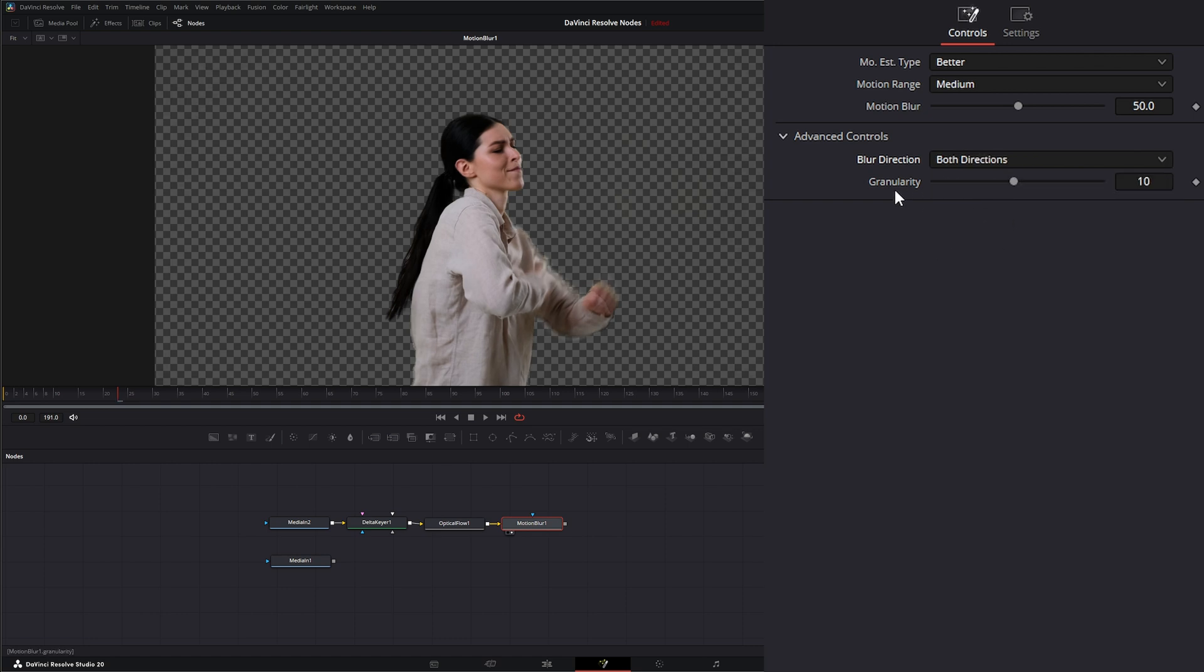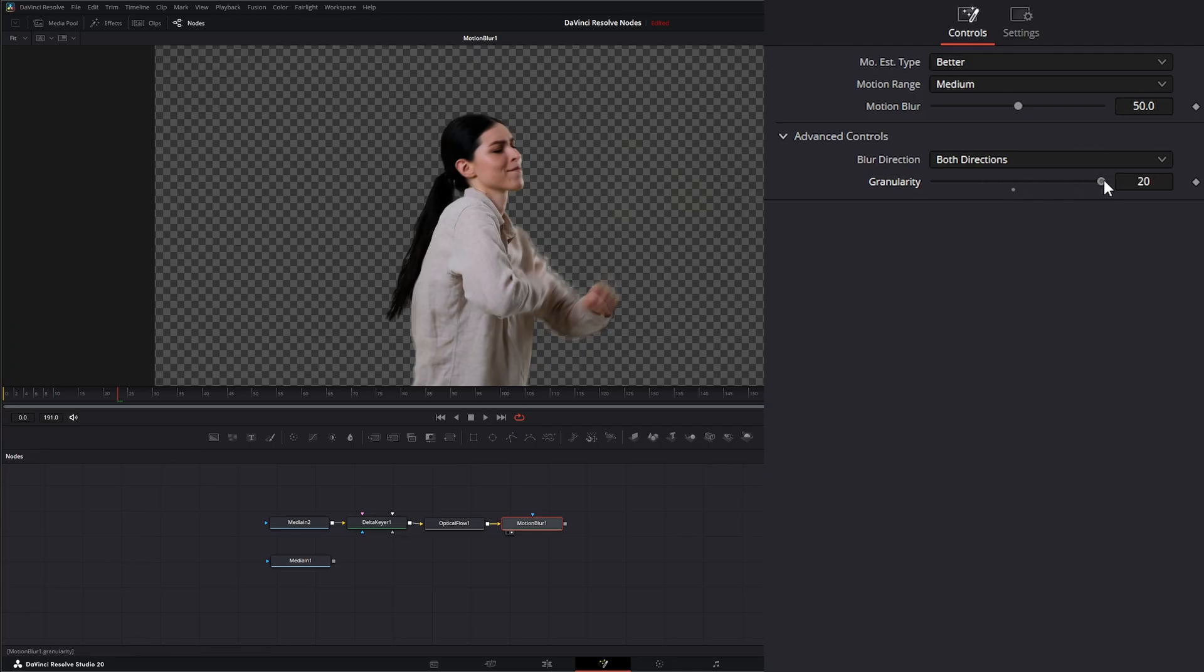This granularity is defining how much detail is applied to those actual motion blurs. Just know the more you raise it, the more taxing it's going to be on your computer.